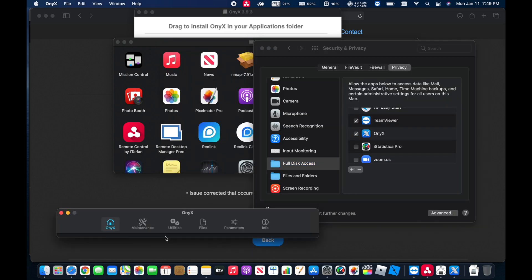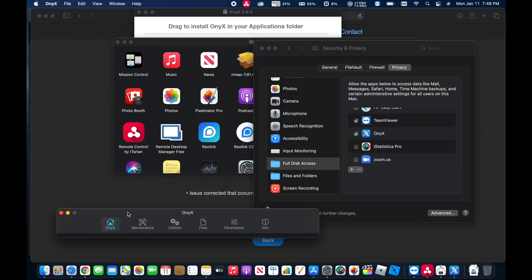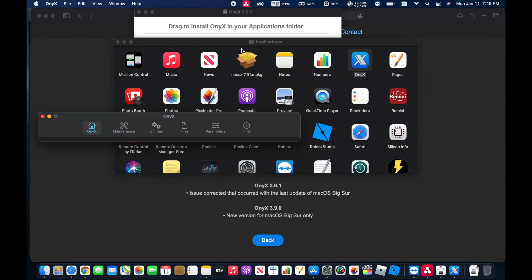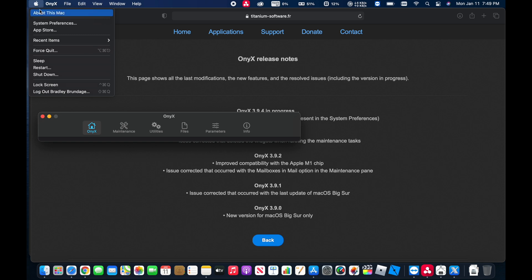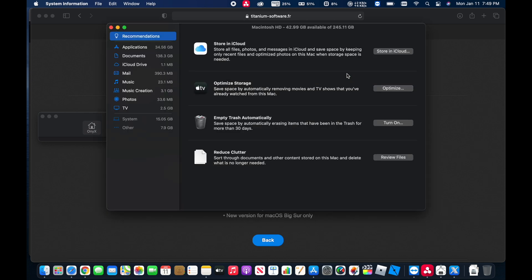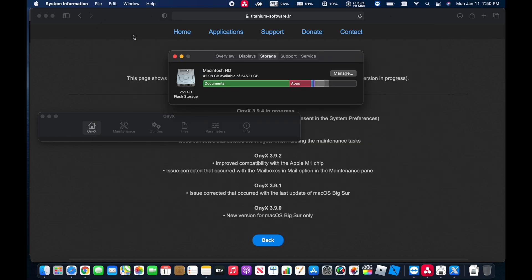And now here is Onyx. So I'm going to just close everything out here so you can see it. Now before I run it, I want to show you here if I go to About This Mac and then Storage. And then if we go over here to Manage, you can see that the system and other system files are taking up this amount of space right here. So we'll run it and check it afterwards.